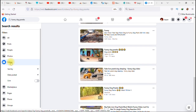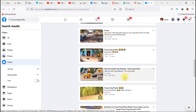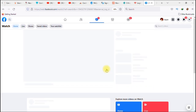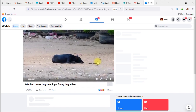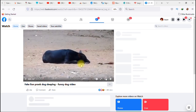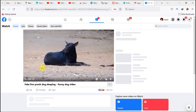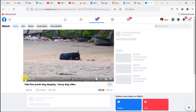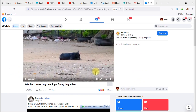Okay, let's see — 'Fake Lion Prank Dog Sleeping.' I think I like this one, let's see. Alright, our video has loaded up and we've gotten to the video we wish to download on our Facebook page.